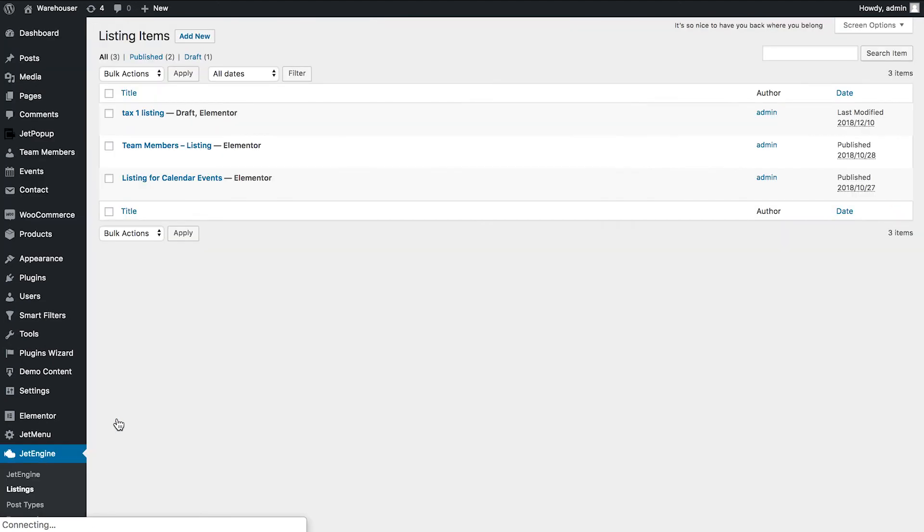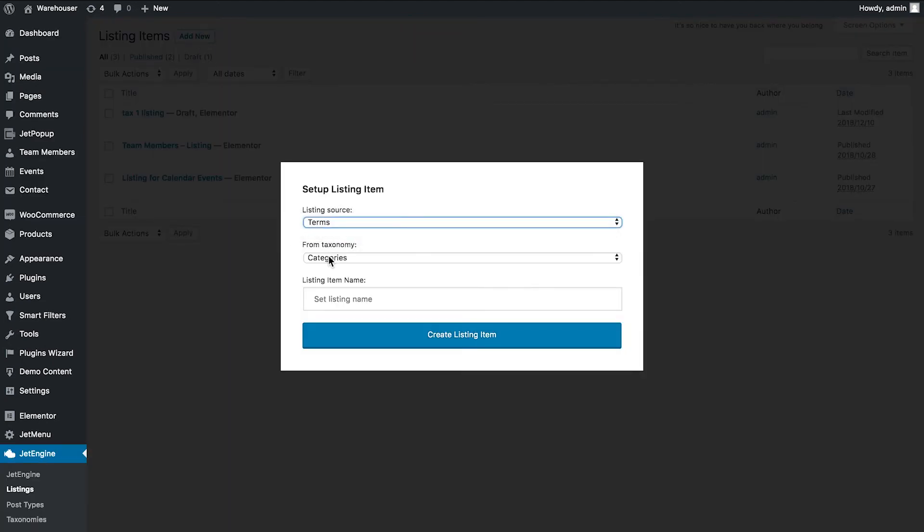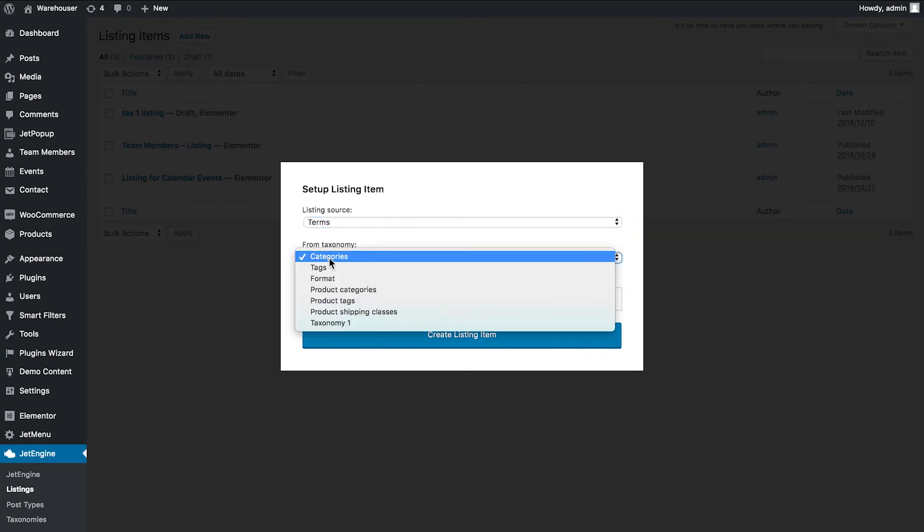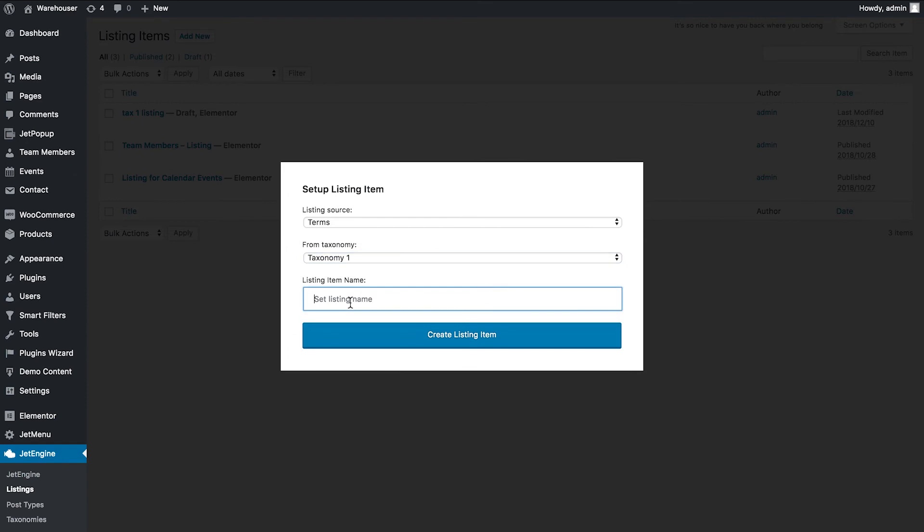Create a new listing for the terms source and choose our custom taxonomy type, and click create listing item.